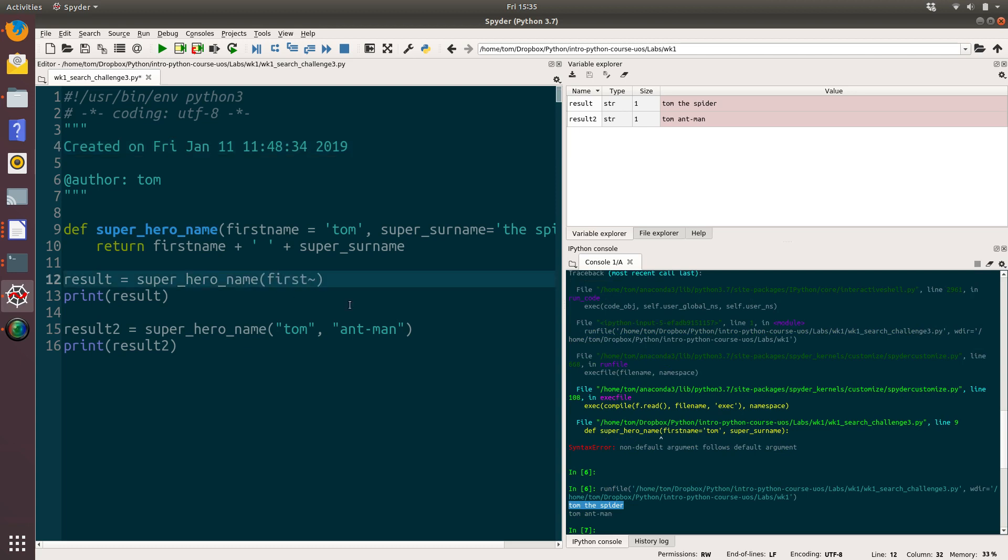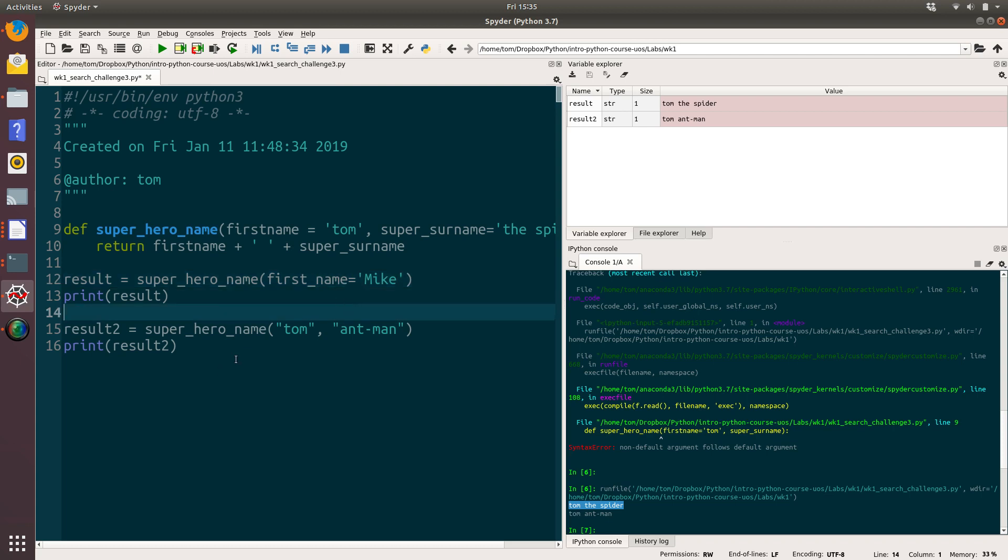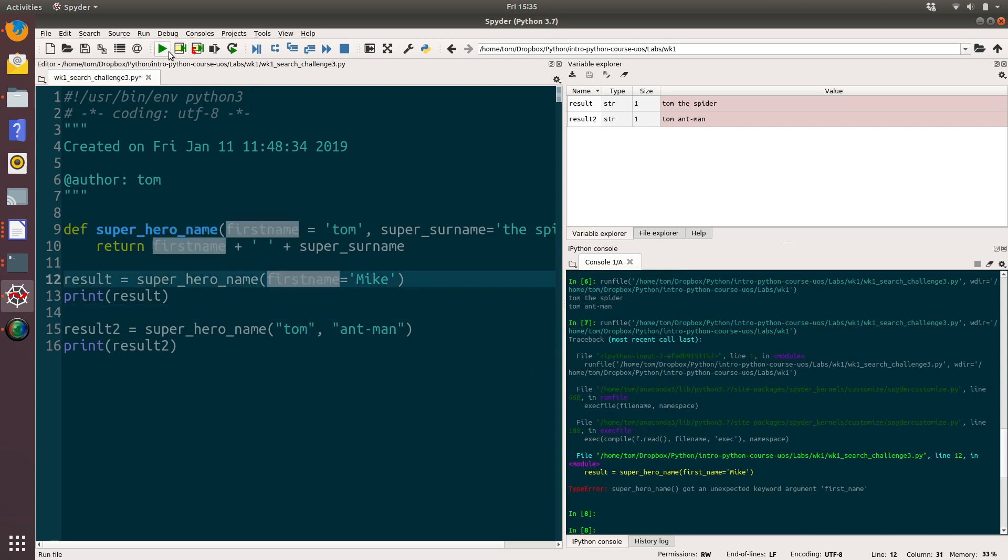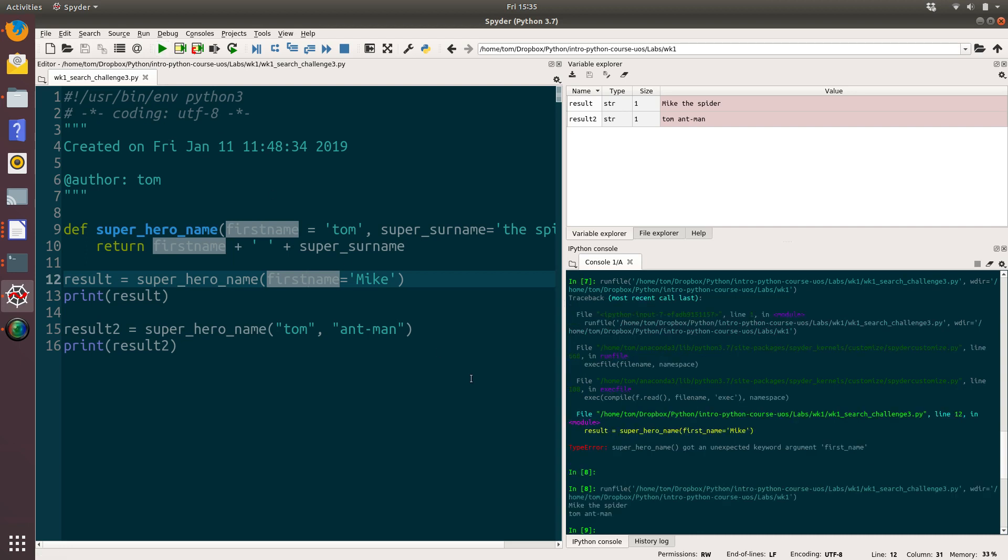So we could now say first name equals Mike. And run that. Oh, spelt first name wrong. And then we get Mike the spider instead of Tom the spider. And that's all there is to it.